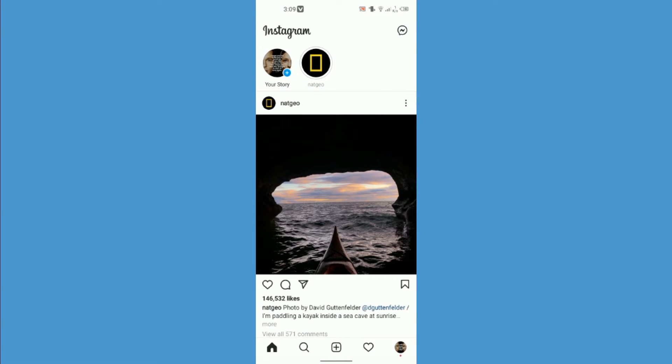Hello and welcome back to our channel. In this video I'm going to show you how to recover your deleted messages on Instagram.